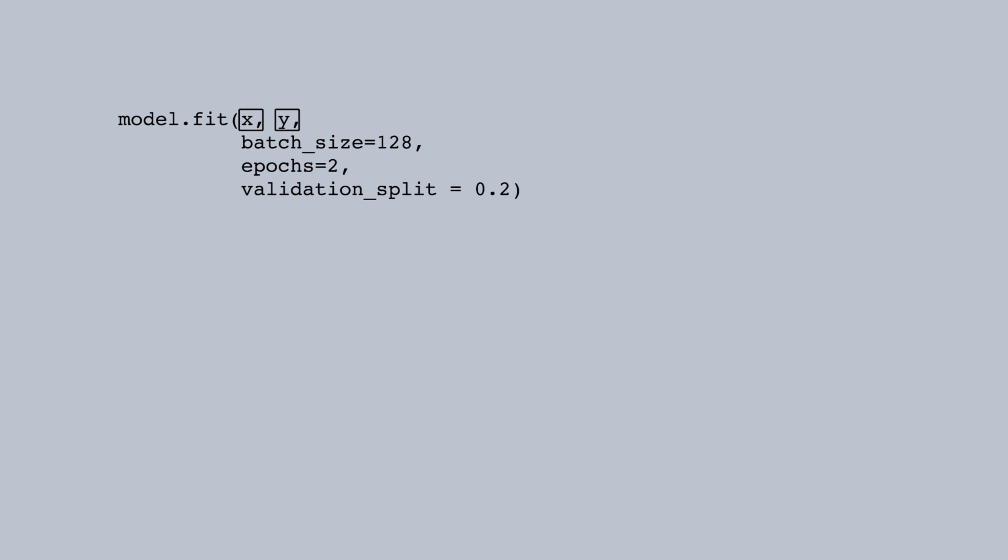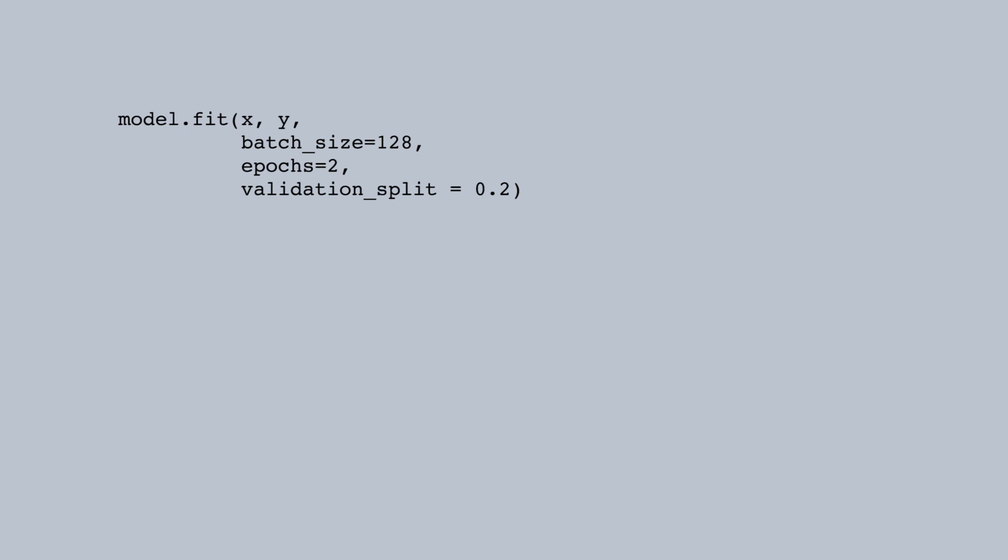As you've seen before, I specify a batch size and a number of epochs. Then finally, I want to get a validation score, so I use the validation split argument to say that 20% of the data should be set aside for validation, leaving 80% for training data. When I run this, I can watch the accuracy go from 10% when I first start training to about 98% pretty quickly.